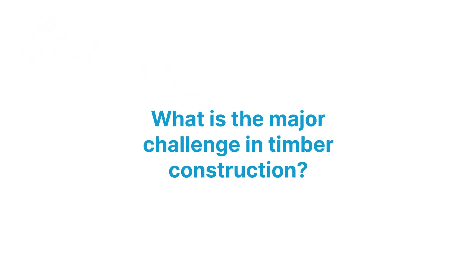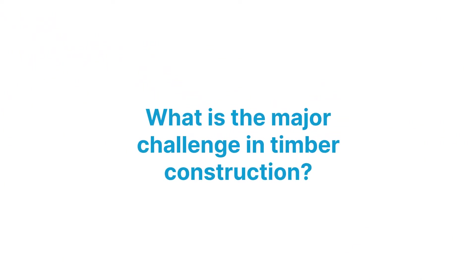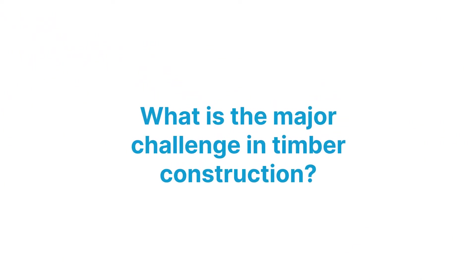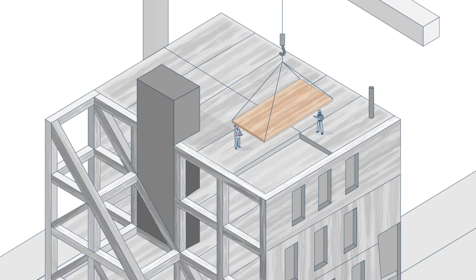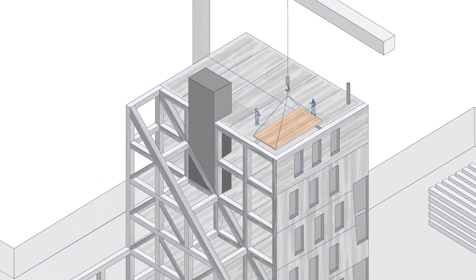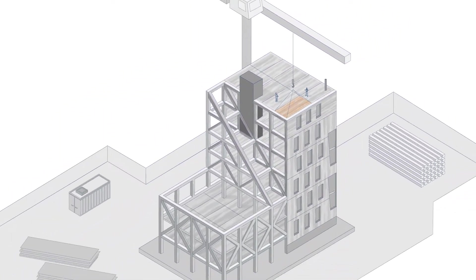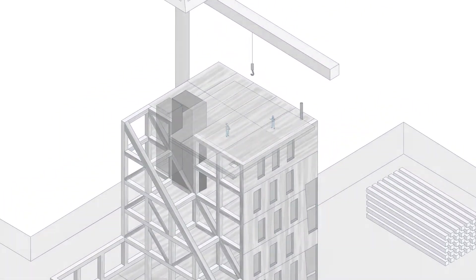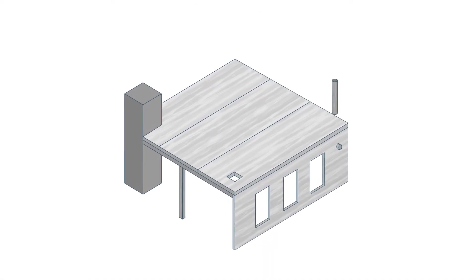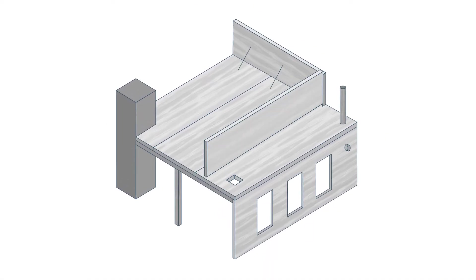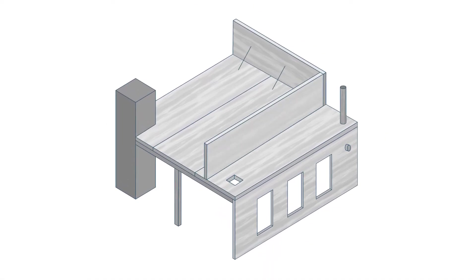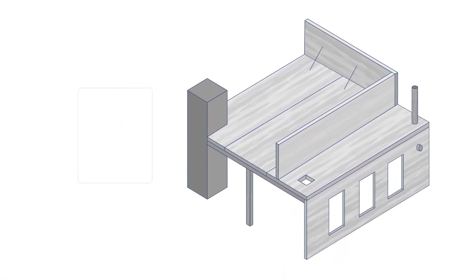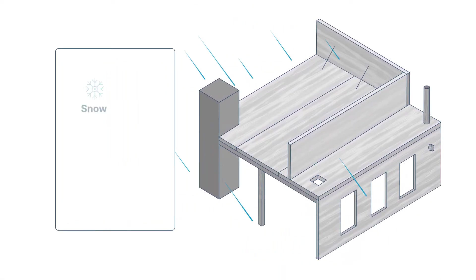What is the major challenge in timber construction? There is a huge increase in use of mass timber in different building types. Various prefabrication methods have increased the speed of assembly dramatically.